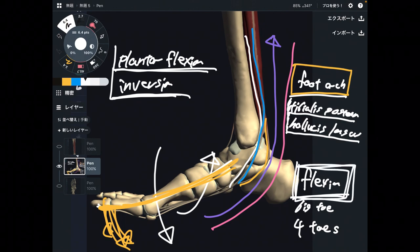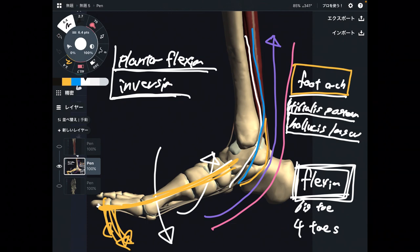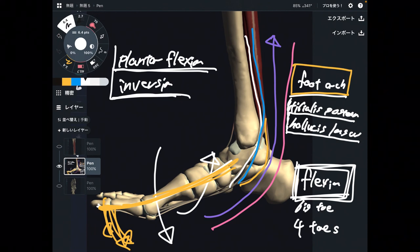In summary, all three muscles can do plantar flexion and inversion. Tibialis posterior and flexor hallucis longus are important for the foot arch, and flexor hallucis longus and flexor digitorum longus are important for flexion of the phalanges. In this video, I explained basic anatomy of three deep leg muscles: tibialis posterior, flexor hallucis longus, and flexor digitorum longus. If you liked today's video, please hit the like button, comment, and subscribe.